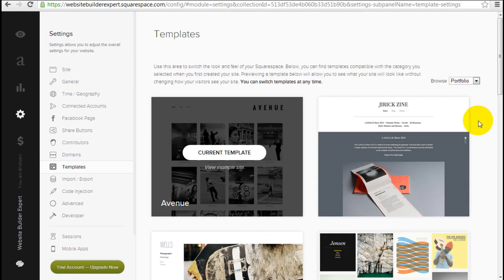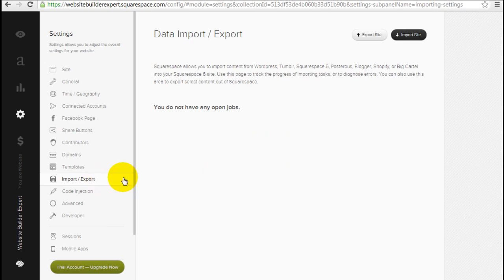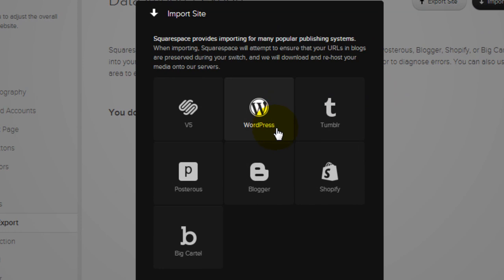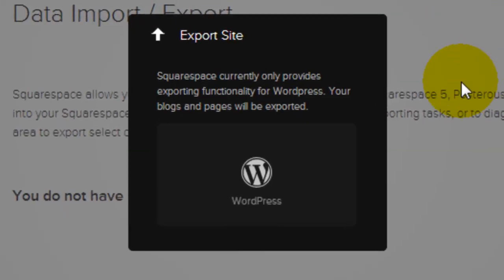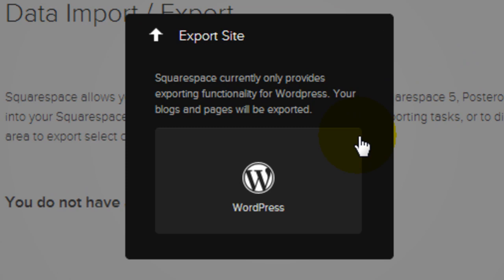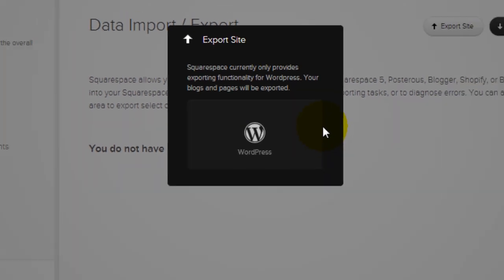One of the really special things about Squarespace is that they allow you to import and export. They allow you to import websites such as from WordPress, Tumblr, Blogger, Shopify, Big Cartel, etc. So that's a really handy tool that we haven't really seen that in other website builders. So this is unique. At the same time, they also allow you to export your Squarespace website into a WordPress site. So anything you build within Squarespace, pages or blogs, you can actually export that into WordPress, which is a very important feature that you should really consider because a lot of other website builders, they don't allow you to export anything from the website. So they sort of hold you hostage to continue to use their builder. Whereas for Squarespace, you can take the website with you and go somewhere else if one day you decide not to continue using their services.